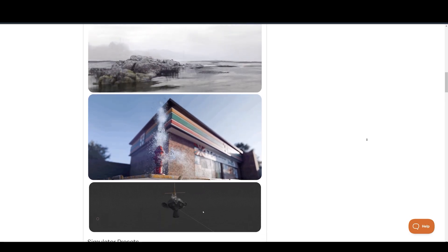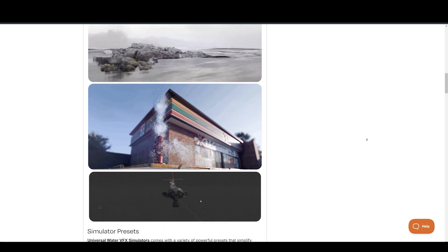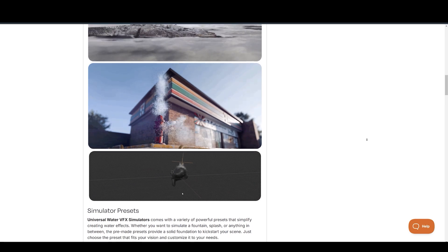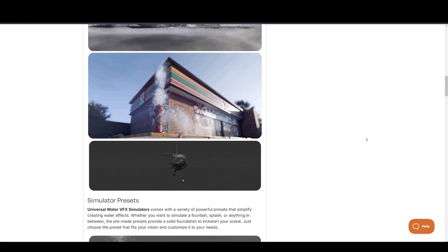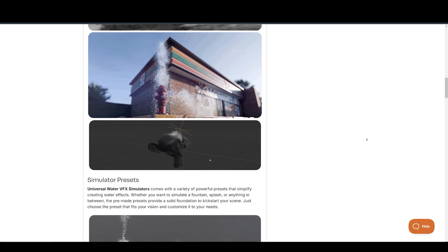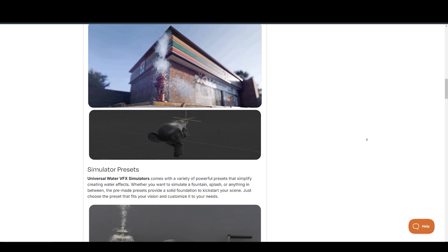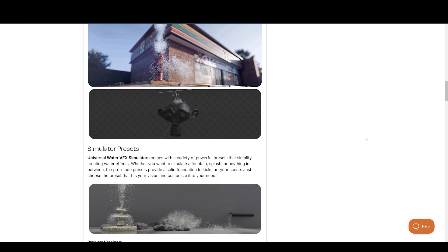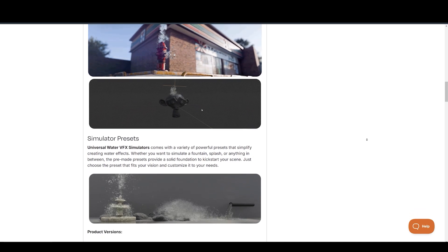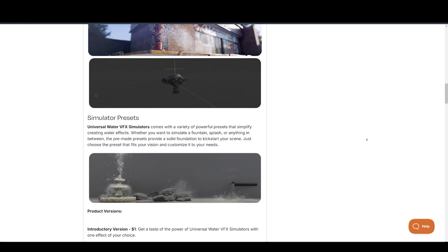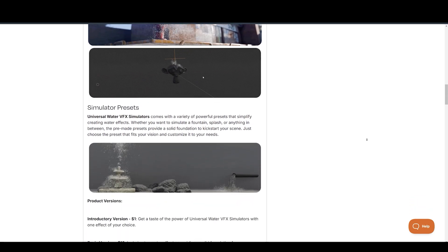With built-in collision detection, water interacts naturally with all elements in your scene, from splashing against rocks to creating ripples along a riverbank. These realistic interactions elevate the immersion, ensuring your water effects feel authentically grounded in the environment.